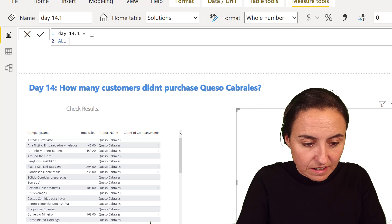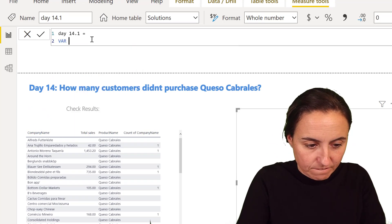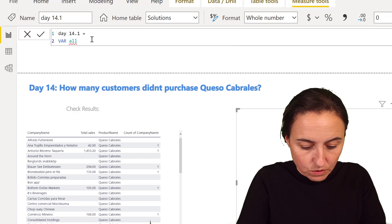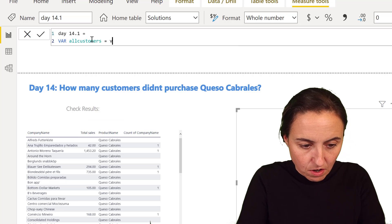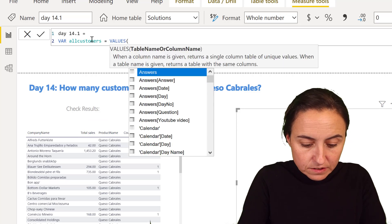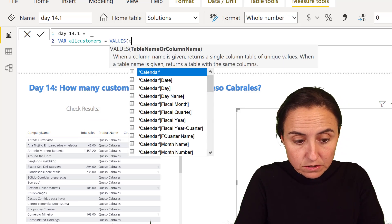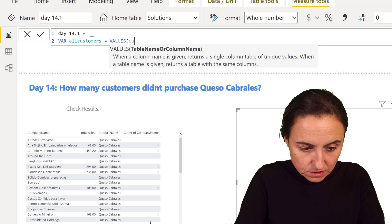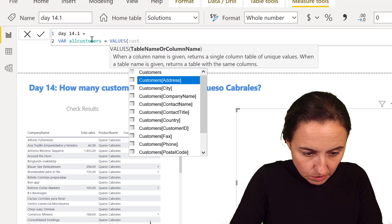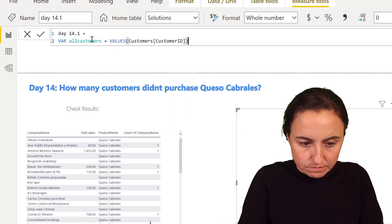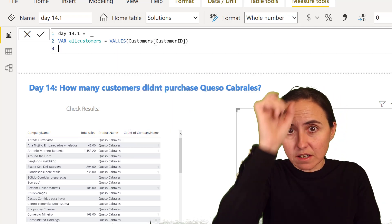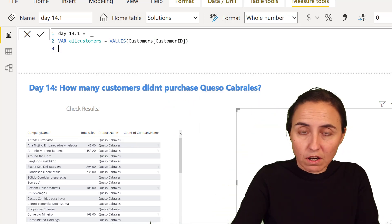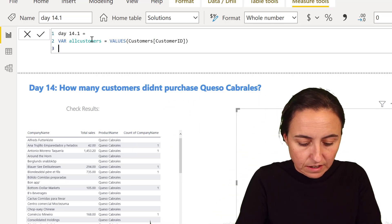First we're going to create a list for all customers, unique customers on the customer table. So customer ID. This returns a table with a column for all the customer IDs.